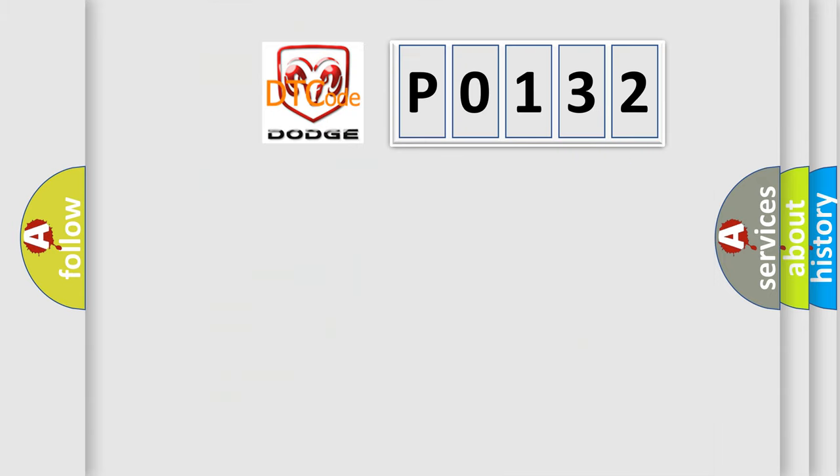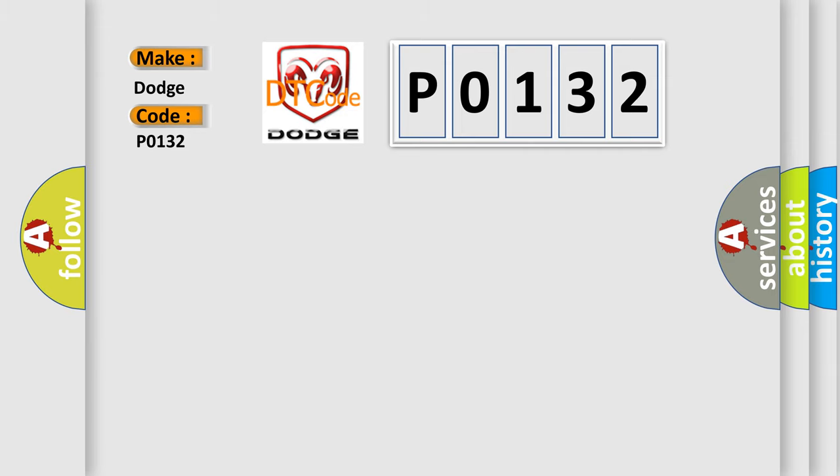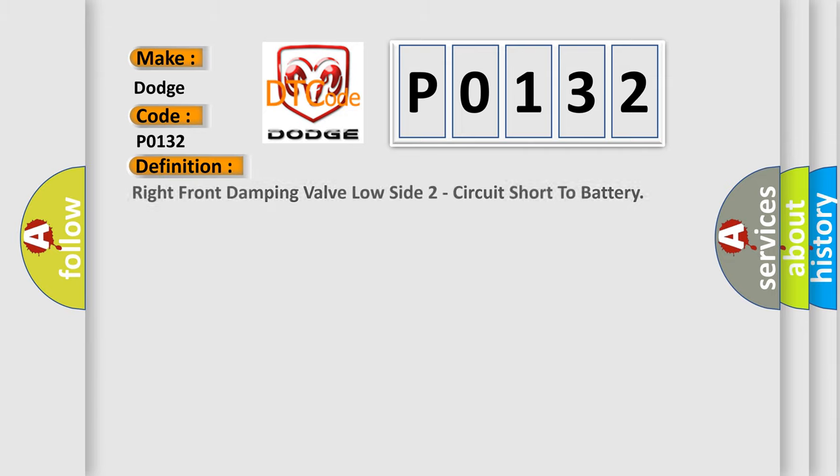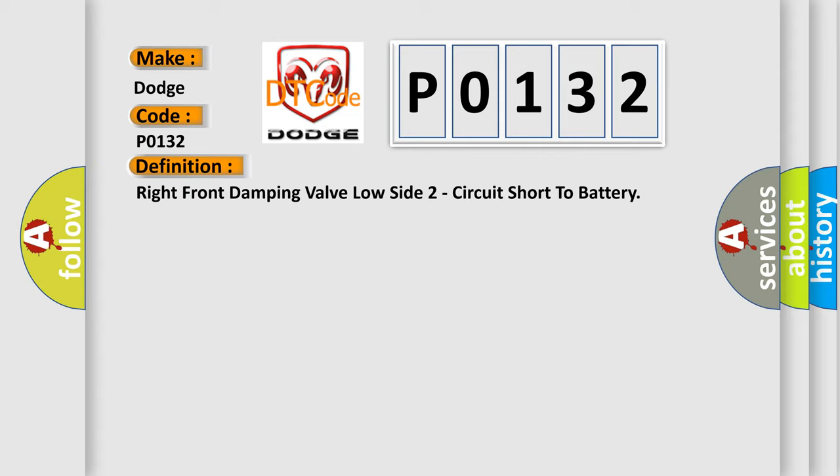So, what does the diagnostic trouble code P0132 interpret specifically for Dodge car manufacturers?